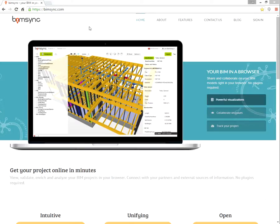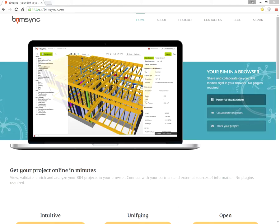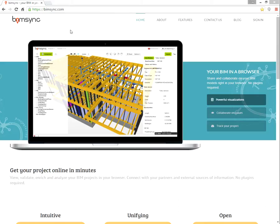Welcome to BIMSYNC. This is the homepage of BIMSYNC, bimsync.com. BIMSYNC is a web-based model server, a web-based collaboration tool, and much more.